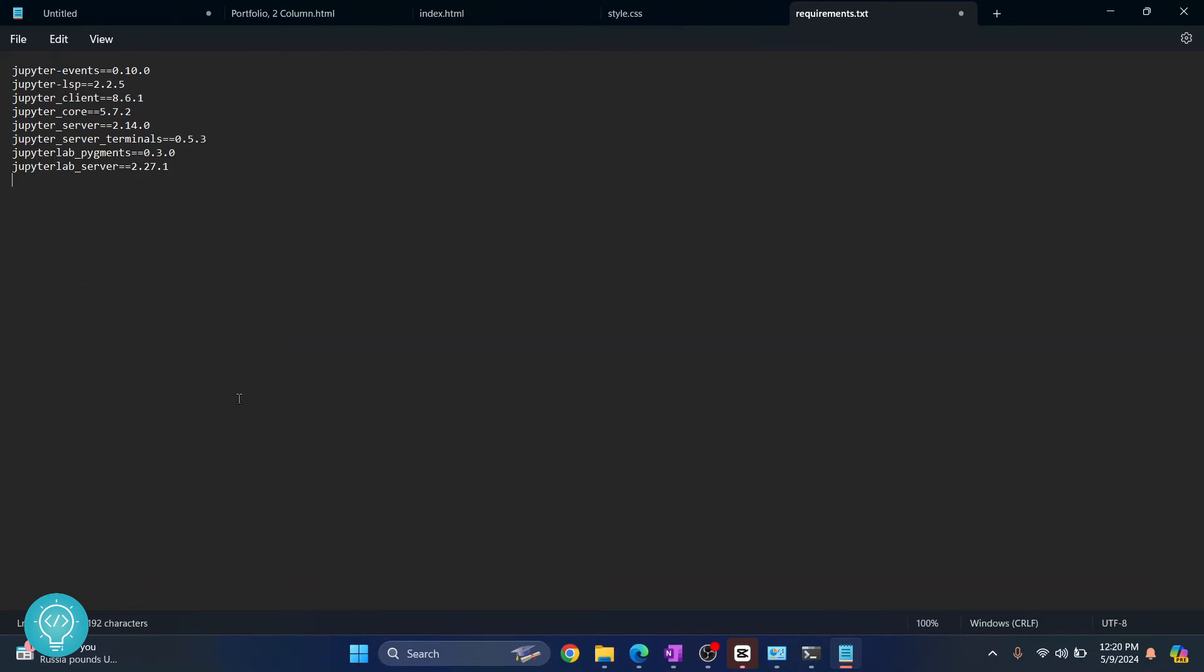Now as you can see, only Jupyter things are saved. I'll save the requirements.txt, close Notepad, and go back to my terminal.